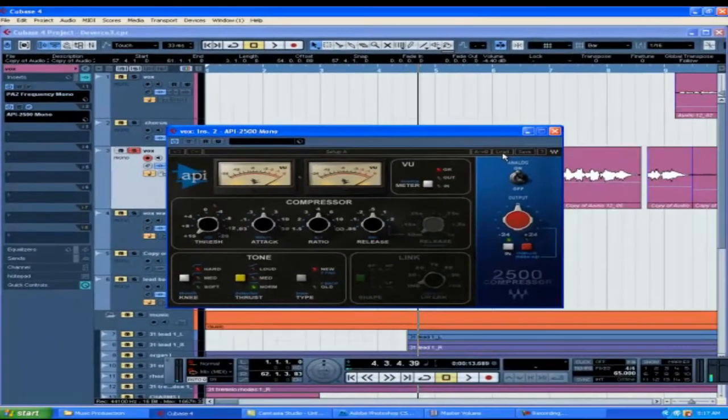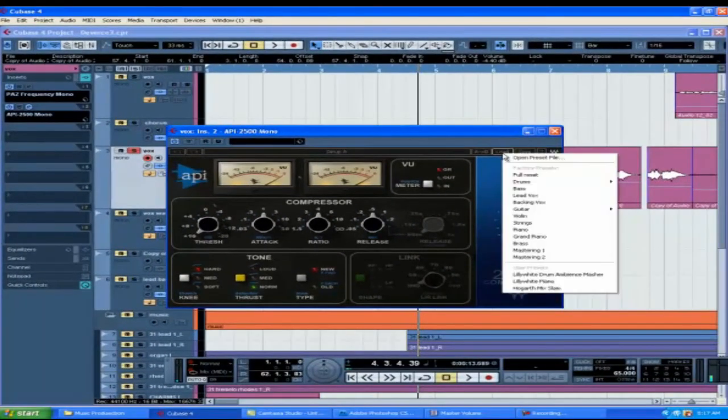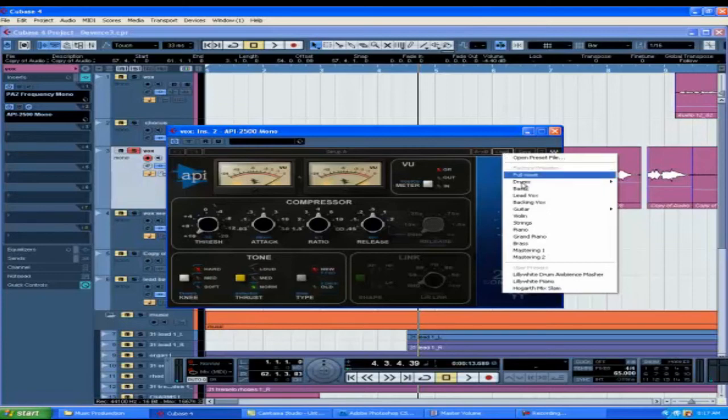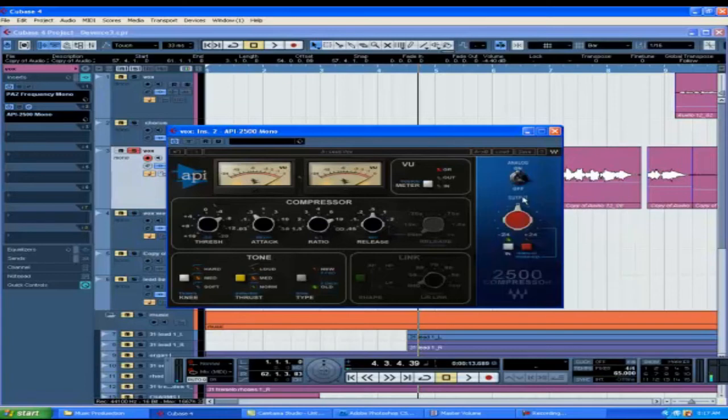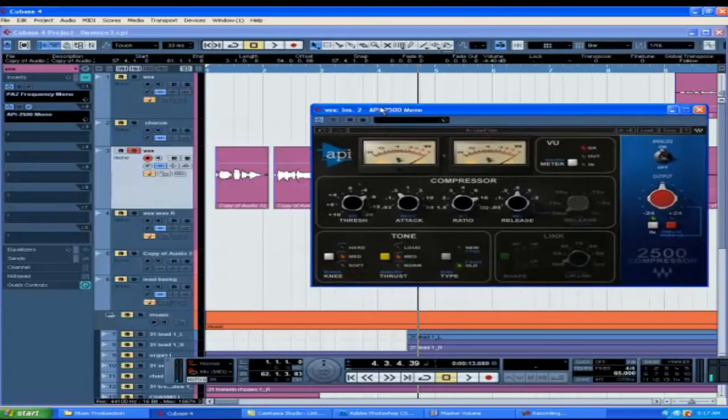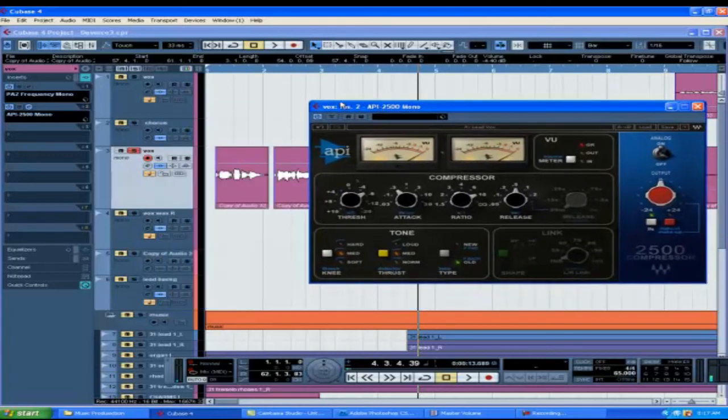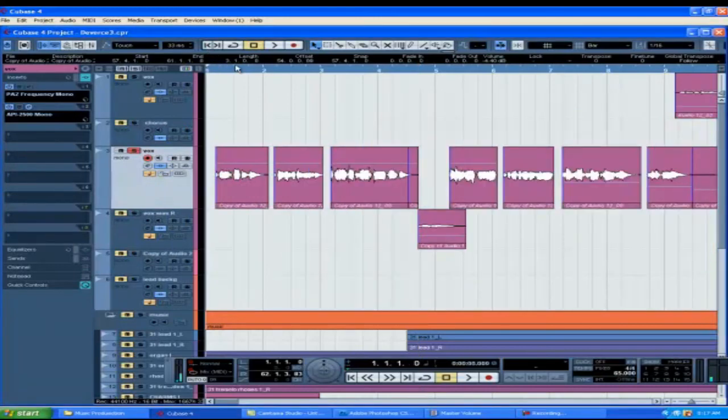Alright, so what we're going to do is we're going to go to the load column and you see there is the lead voice. This is the lead voice of course. So we're going to select that plugin, I'm sorry, that preset. Now when I select this preset, I'm not going to just select this preset and be like, okay, great, that's excellent, let's move on. We're going to select this preset, we're going to listen to it, and we're going to see if it sounds right, if it's what we want to do. So right now, let's listen to it with the preset.